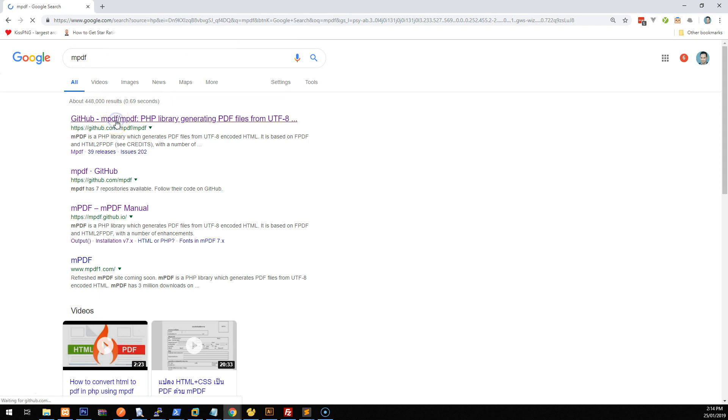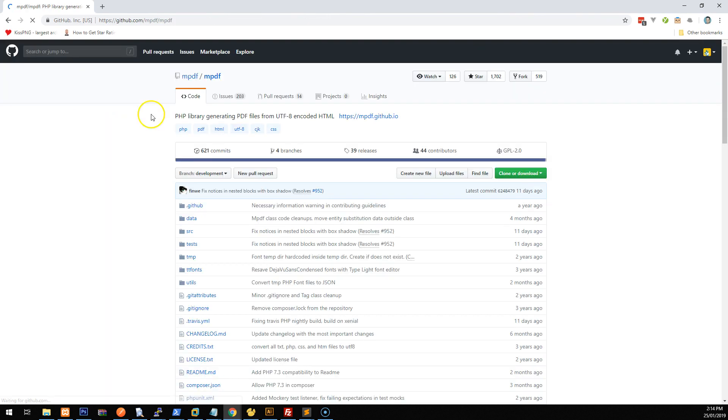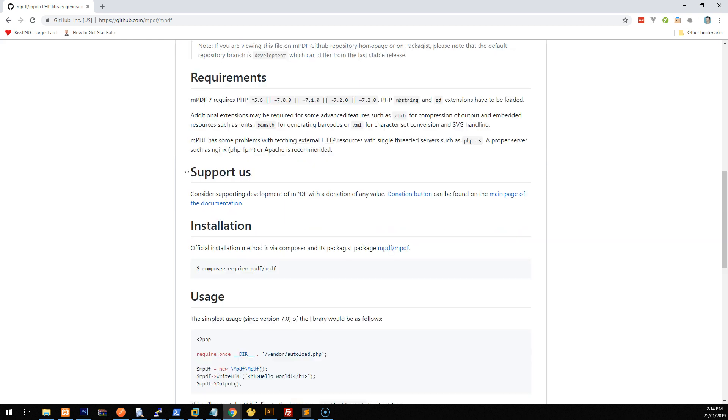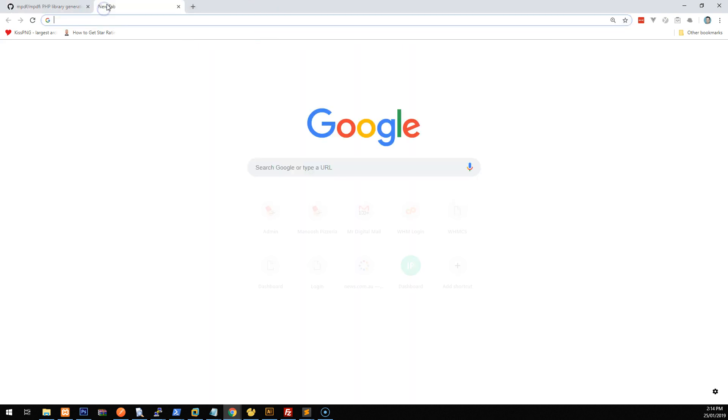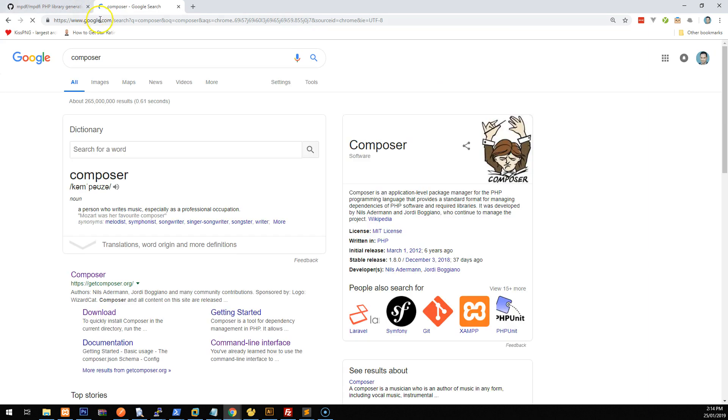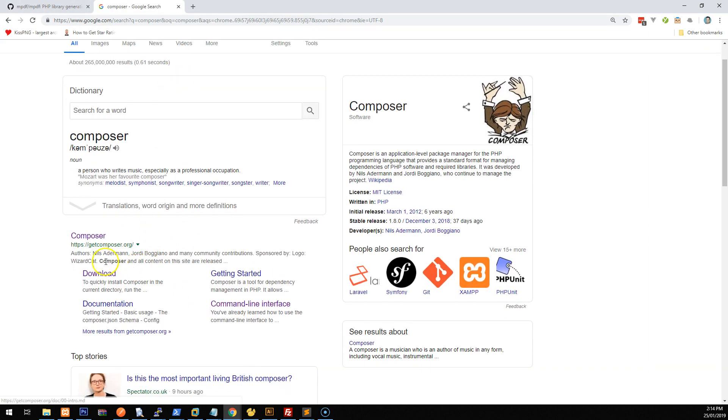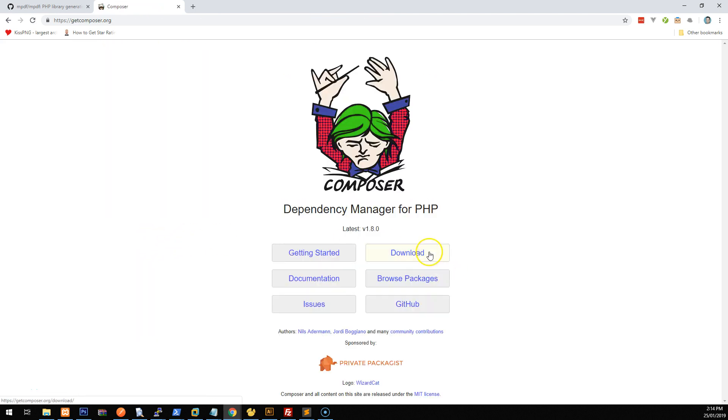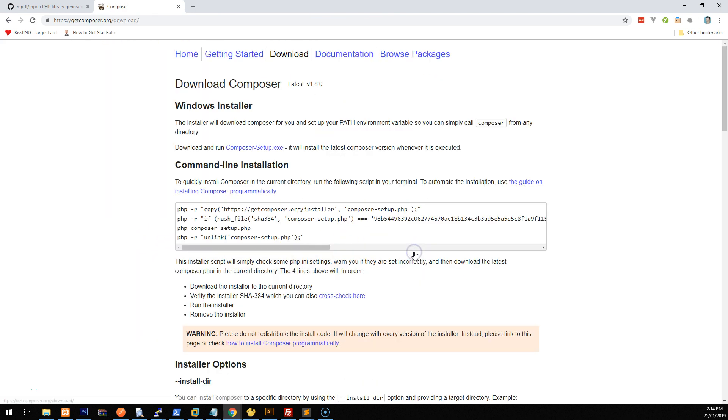If you click into it, this will give you all the information about MPDF. And it's my preferred library. There is FPDF and a couple of others, but this is just the simplest one for me. Now to install it, we need to use something called composer. Now, if you don't know what composer is, just go into Google again and type in composer. And the top listing should be get composer.org. So click into it and then click on download.